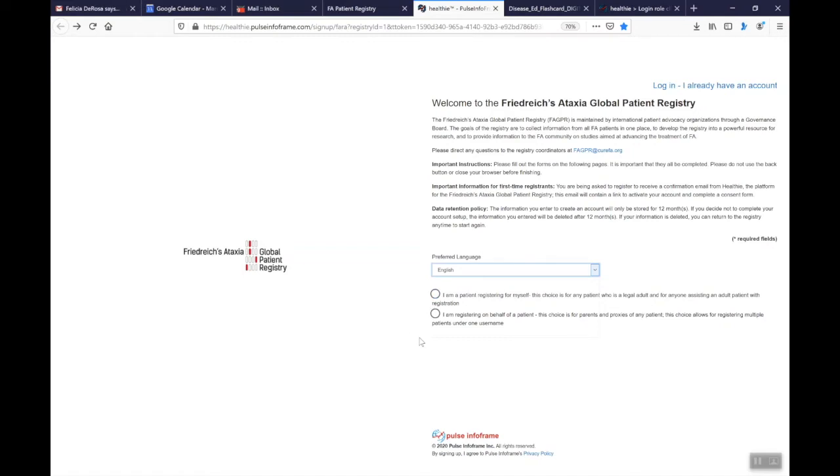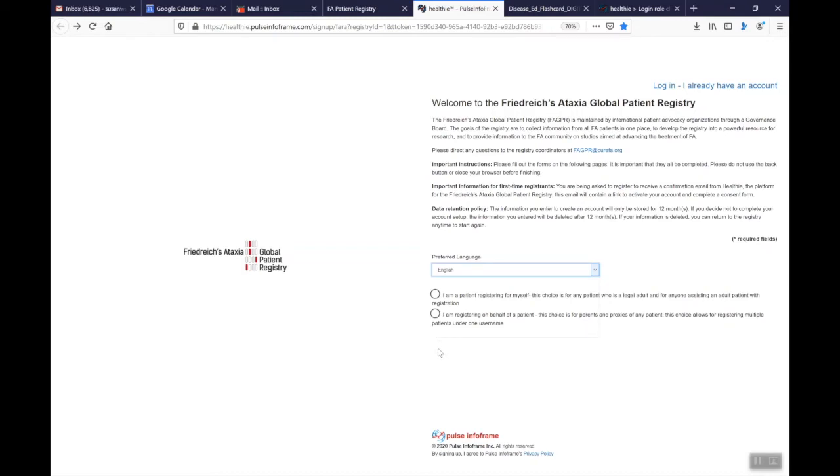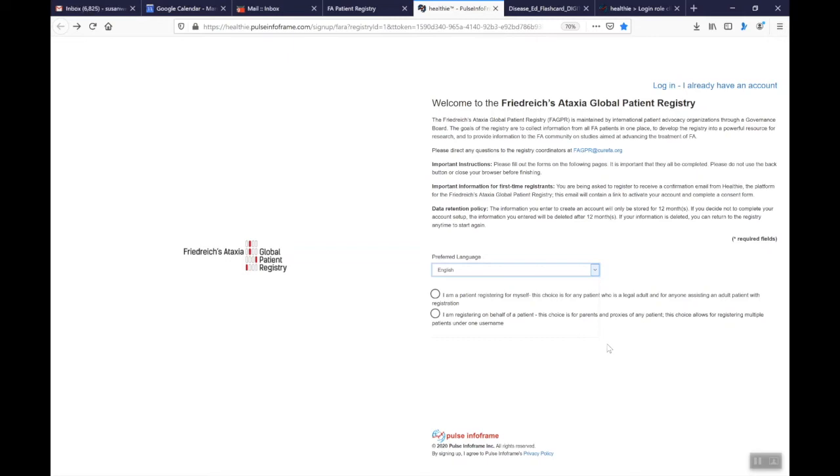The second choice is I am registering on behalf of a patient and this choice is for parents and proxies. So proxies would be defined by anybody who is assisting adult patients in registering and who are going to manage receiving email reminders about updating information. So we recognize that not everybody has an email or access to the internet and this second choice would be for people who are going to assist in managing accounts for several people. So this again this choice allows for registering multiple patients under one username and remember your username is the email that you use to set up the accounts.